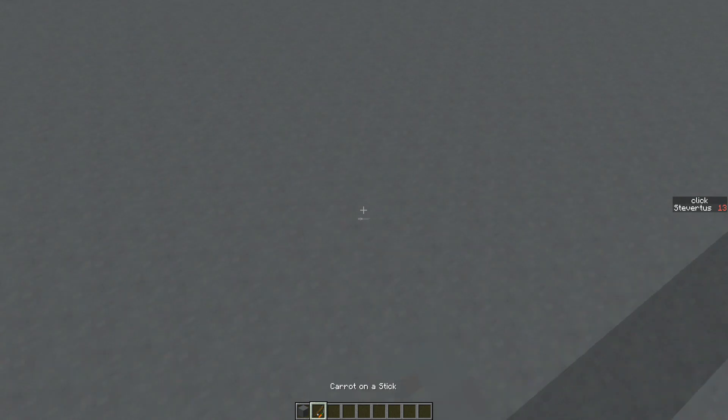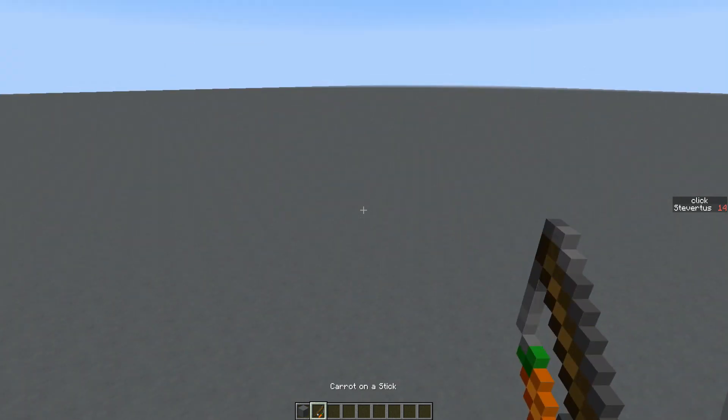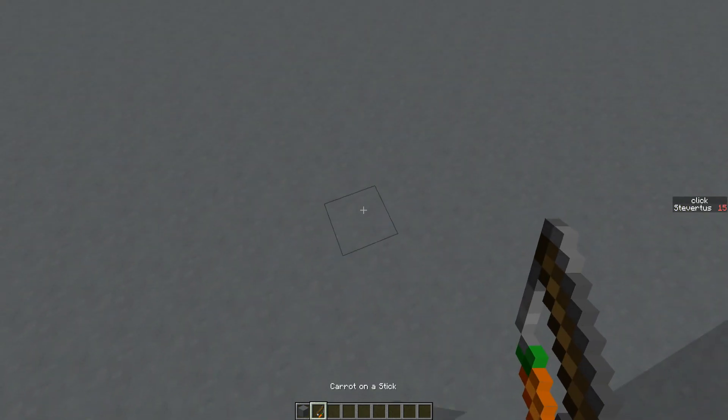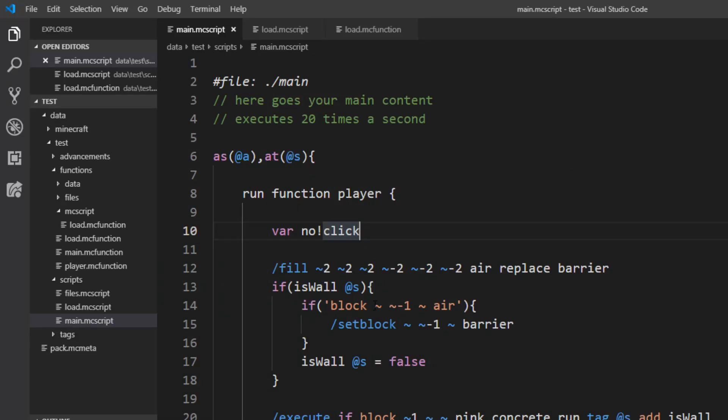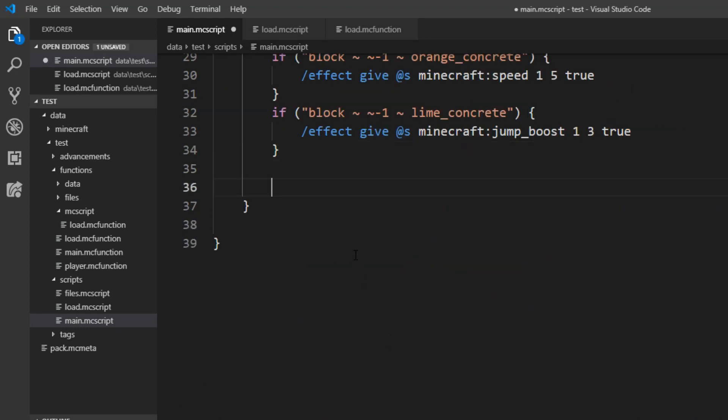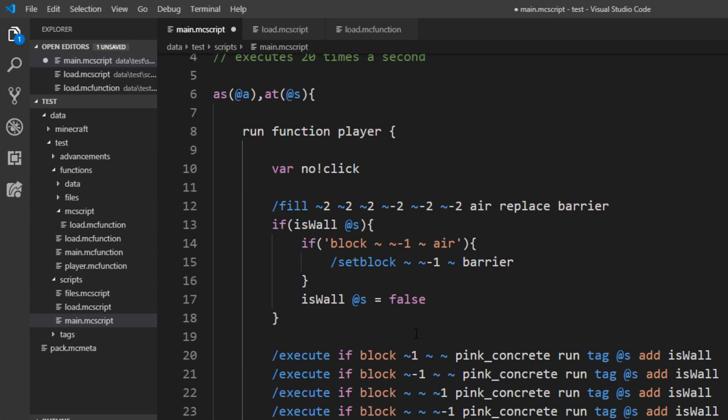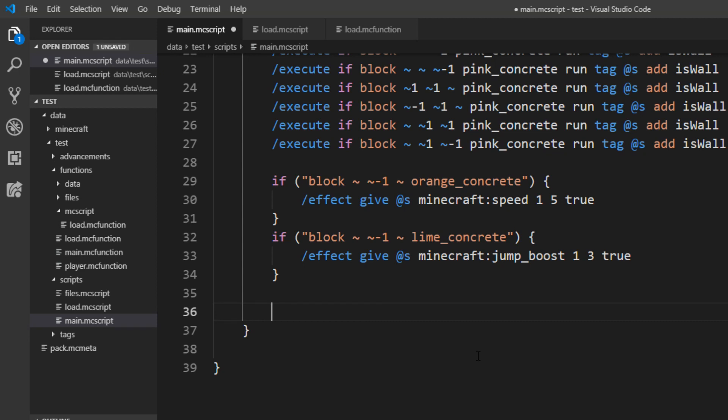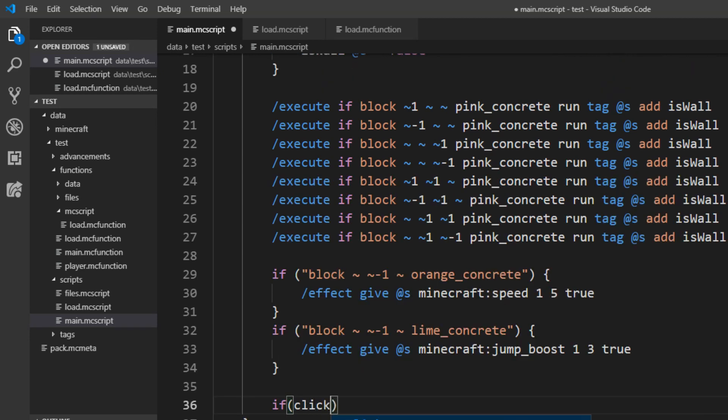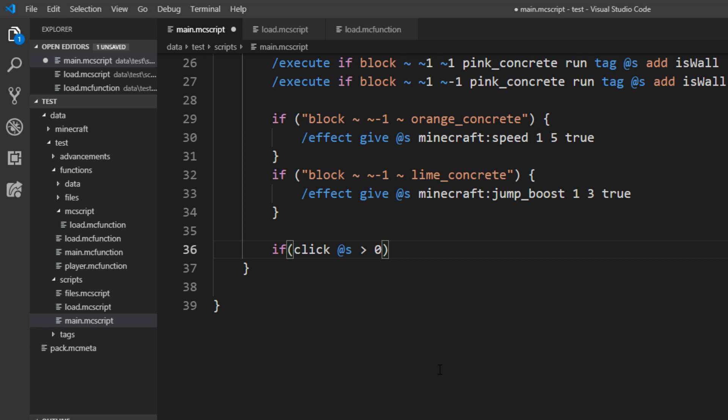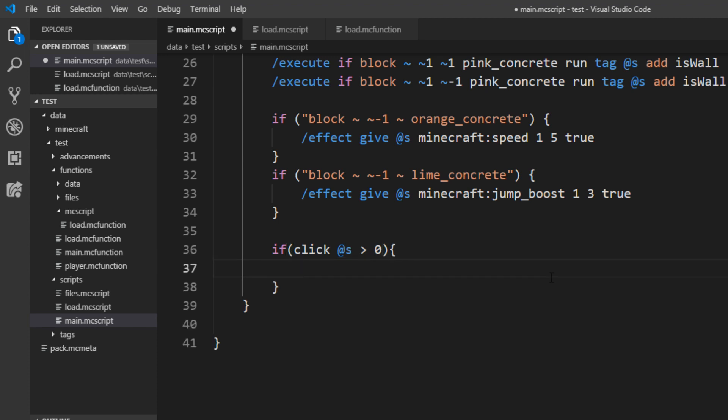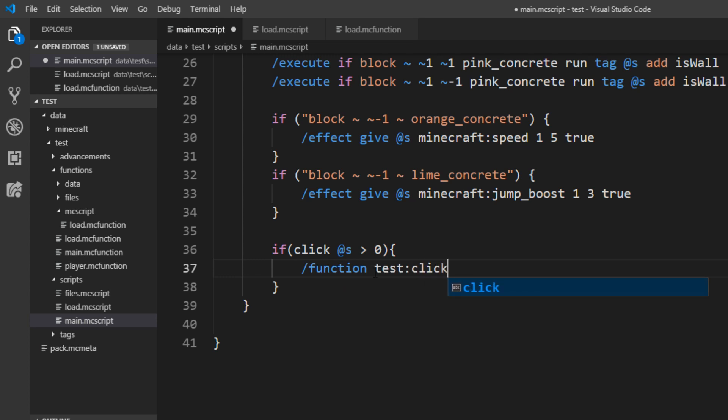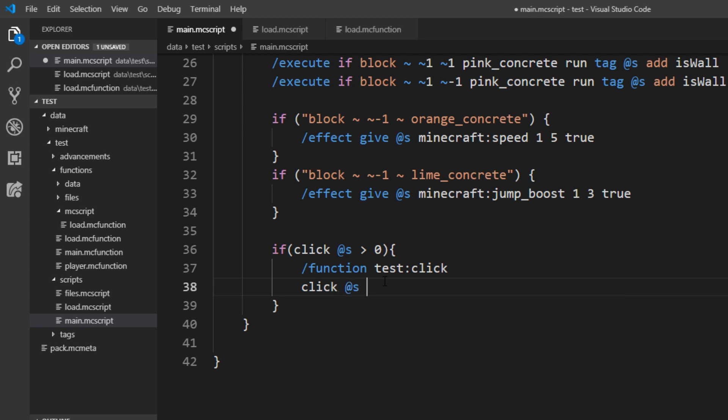And we can use that to detect our click event. So let's go back into the main.mcscript right in the bottom of our player function. And here we say the click on our selected entity, so every player in the world, is bigger than zero. So if the player at least clicked once. And this is also a convenient way to implement the if here. You can use all kinds of comparison operators here, for example two equal signs for equal, greater than, greater or equal, and so on. But we'll stick with this for now. And then we just want to call a function, test colon click. We will create this function in a minute. And we also want to reset our click variable again, so we just set it to zero again.